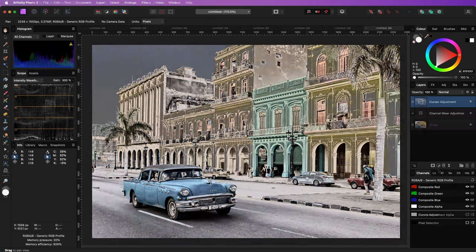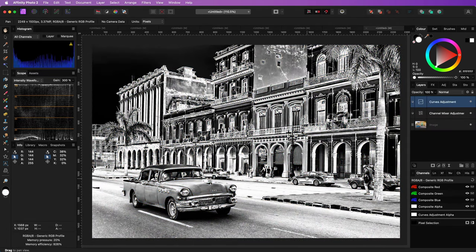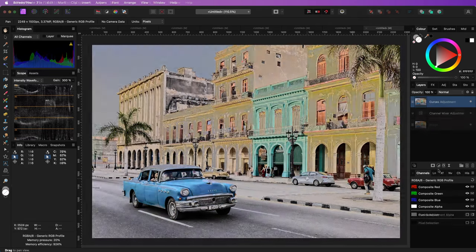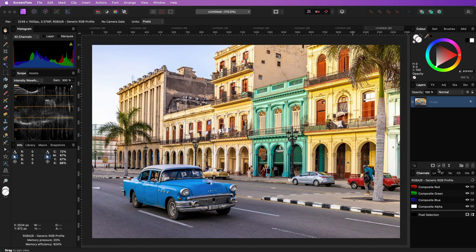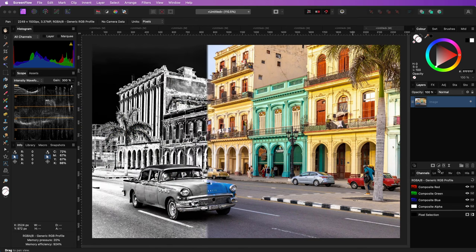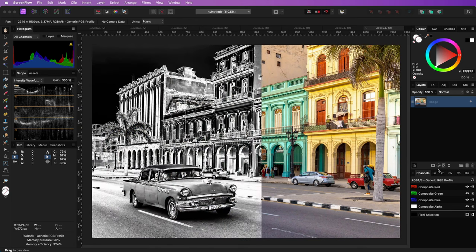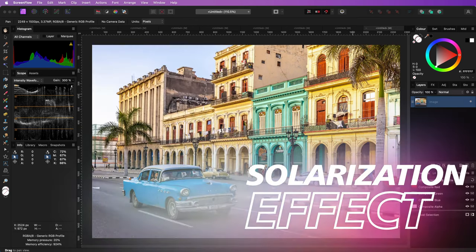The solarization effect is an old darkroom technique which leaves one half of the tonal range as normal and inverts the other half. Let's go!